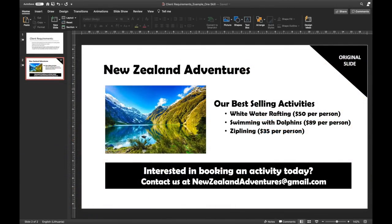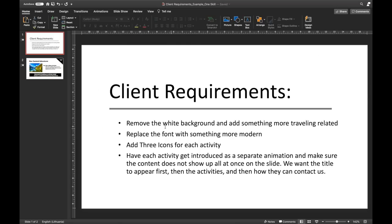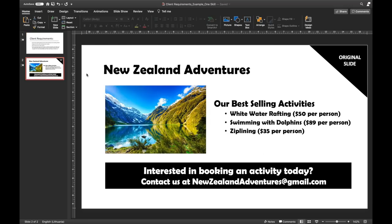Here is the information I received from the client: New Zealand adventures, some activities, a call to action, and here are the requirements. I have to remove the white background, add some modern fonts, some icons, and add some animations. This is the same information that PowerPoint Made Simple has received, and now each of us will have to do our best to redesign this slide.